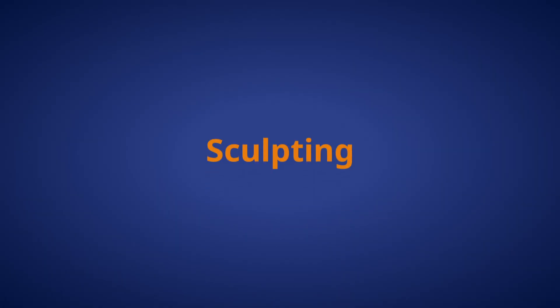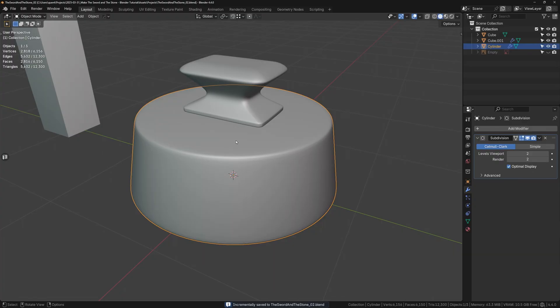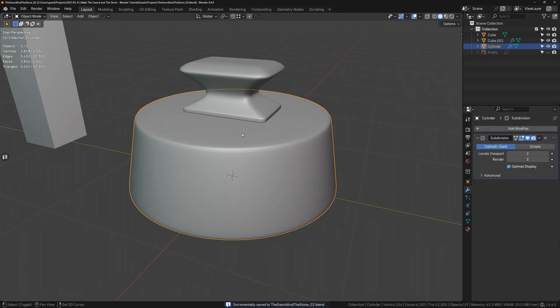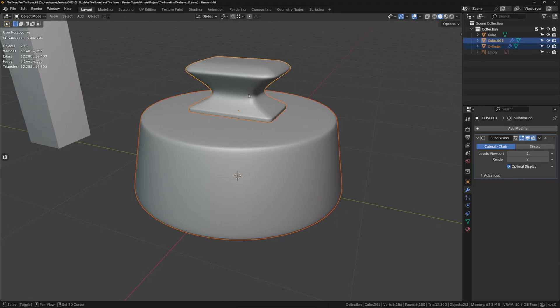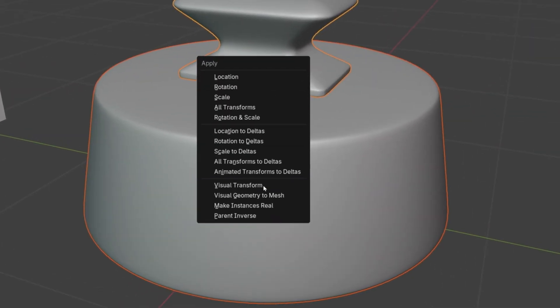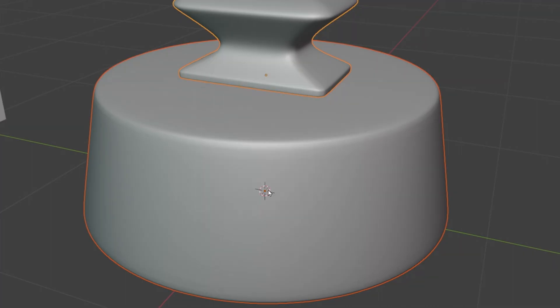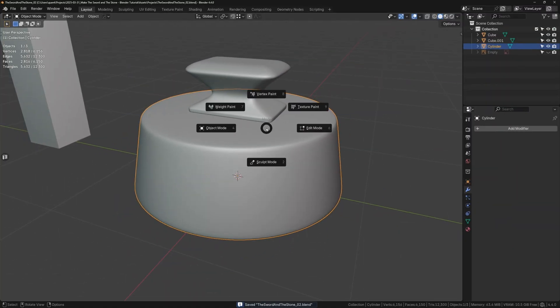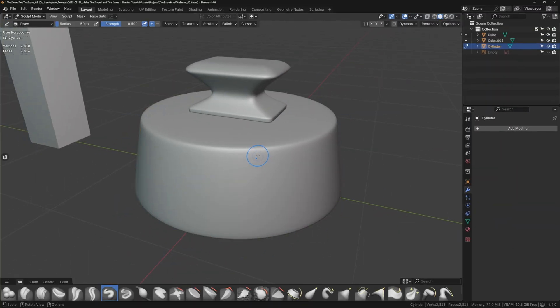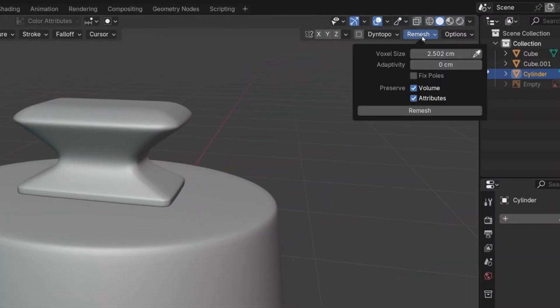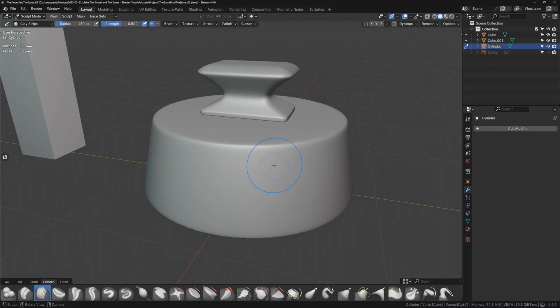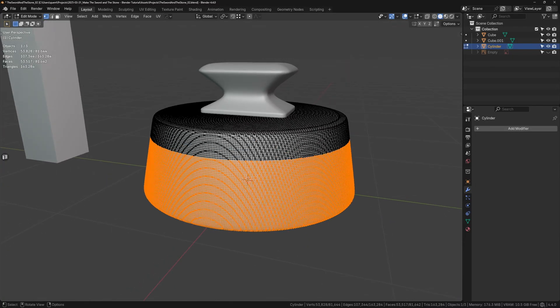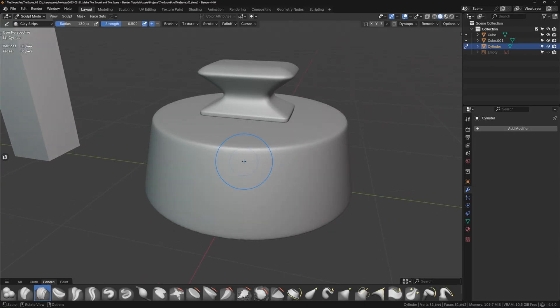Section 3: Sculpting. To prepare our model for sculpting, we first need to apply the modifiers. Select the objects, hit Ctrl-A, and choose Visual Geometry to Mesh. Select the base and switch to Sculpt Mode. Go up to the Remesh section in the Properties panel and remesh the base. A value of about 1cm worked well for me. We don't want the geometry to be too dense at this stage.